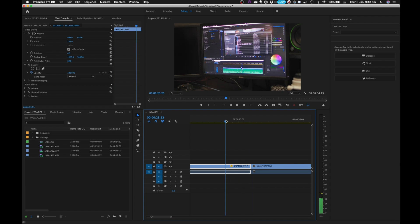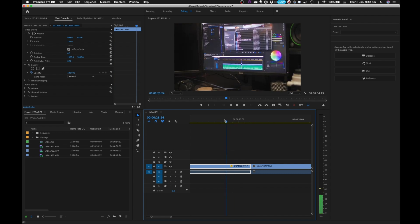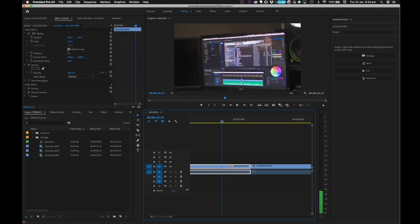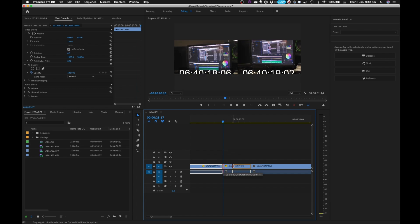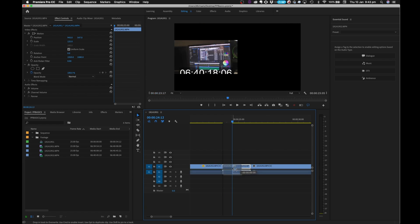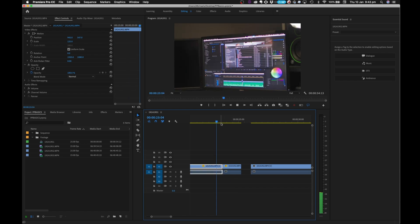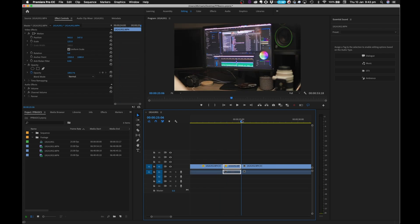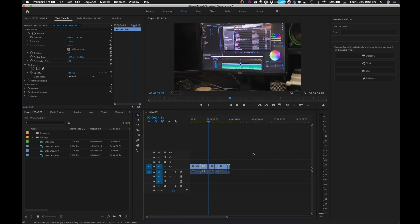Let's say I want to make a cut before the image starts to move. I press the C key to bring up the Razor tool, make the cut, then move to the next frame and bring those two clips together. That shows you how you can manipulate and rearrange your clips in the timeline.